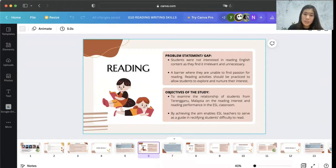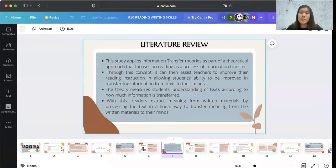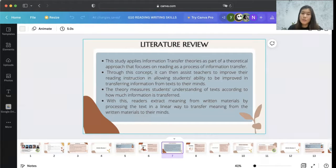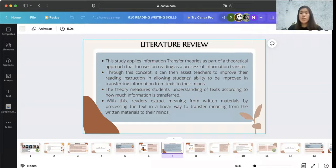By achieving this aim, it enables ESL teachers to serve as a guide in rectifying students' difficulty to read. The literature review shows that this study applies information transfer theory as a theoretical approach that focuses on reading as a process of information transfer. Through this concept, it assists teachers to improve their reading instruction, allowing students' ability to improve in transferring information from text to their mind. This theory measures student understanding of text according to how much information is transferred.